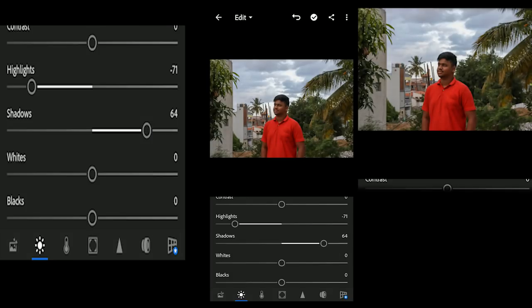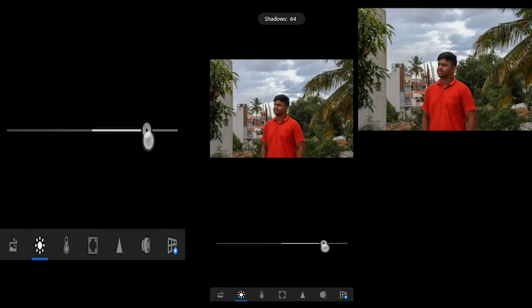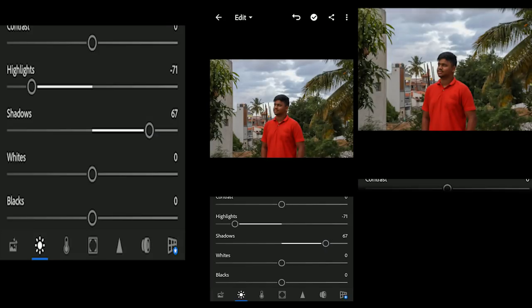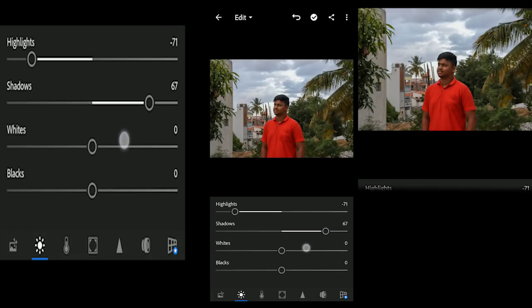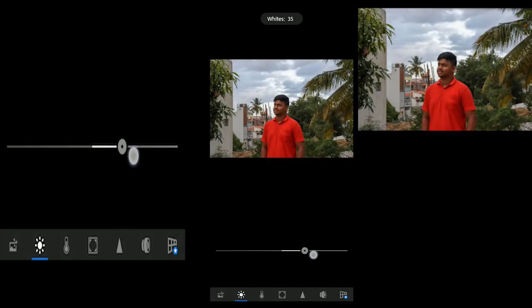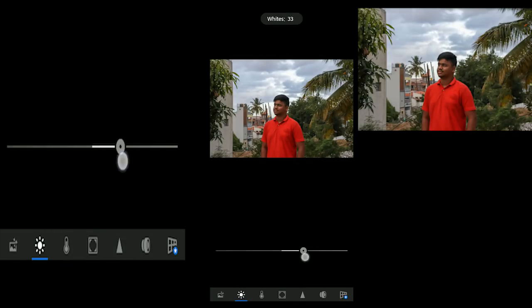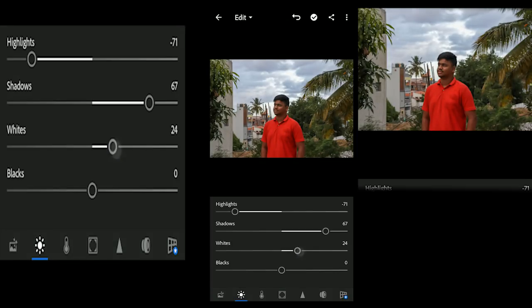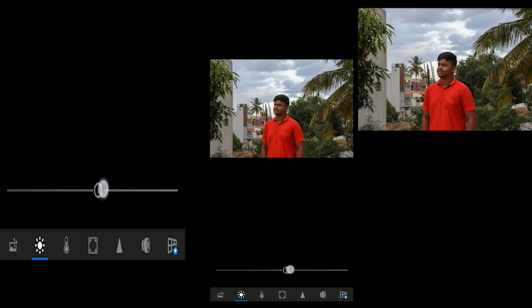Depending upon your photo, next are Whites and Blacks. You can adjust Whites and Blacks depending upon your photo.